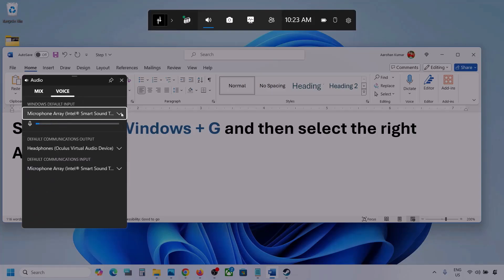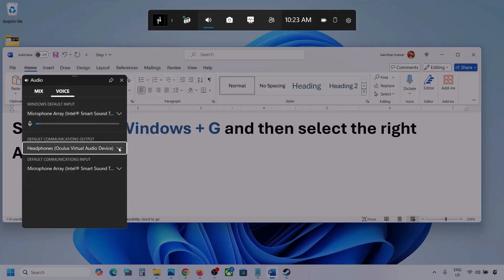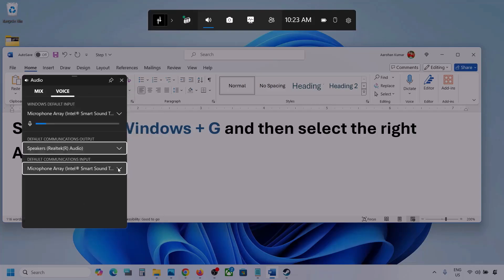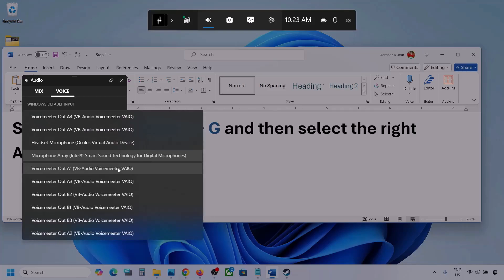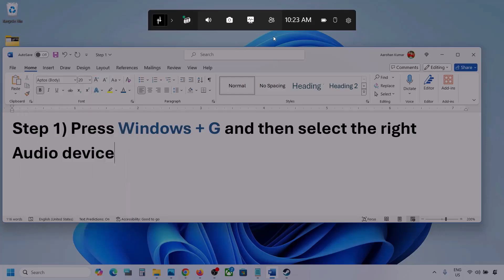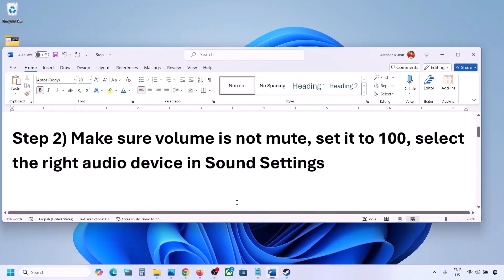Now go to Voice. Here also, select your audio device. For Default Communication Output, also select your audio device. Sometimes we have different devices selected, so make sure you select the correct one. Once done, you can launch the game and check.